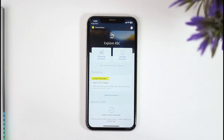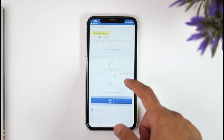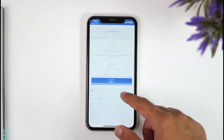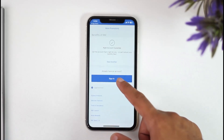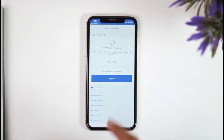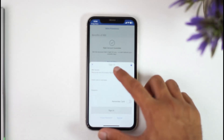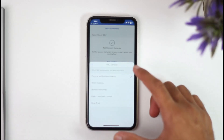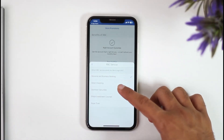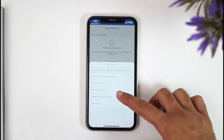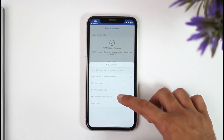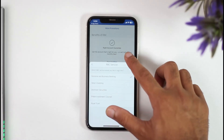Now you will be taken to this page where in order to sign in to your account, simply scroll down until you see the option 'already have an account, sign in'. Tap on it and then in order to sign in, first of all choose your RBC service. So it may be personal and business banking, direct investing, dominion securities, PHNN Investment Council or Royal Trust.